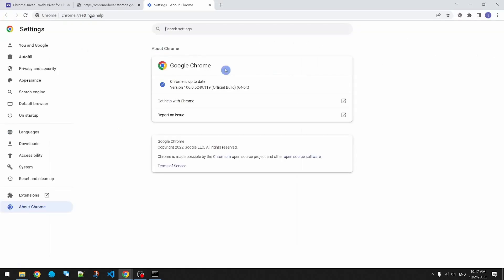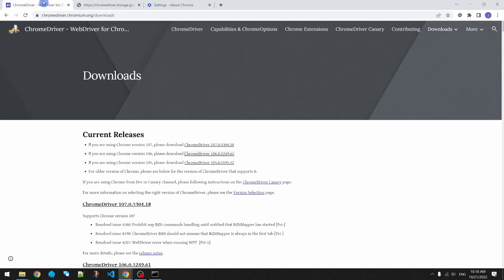If you have Chrome set to auto update, eventually the version is not going to match the Chrome driver. So one day your code might stop working. All you got to do is go to the Chrome driver page and grab the one that matches.